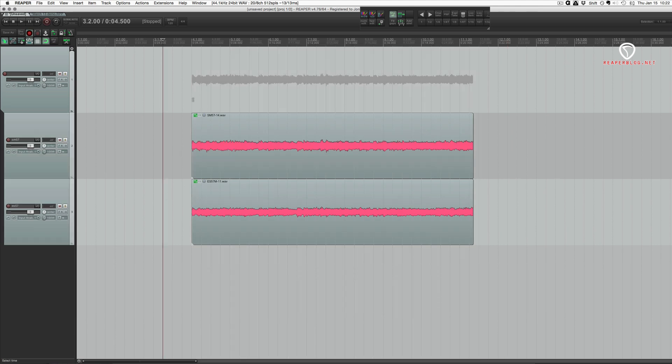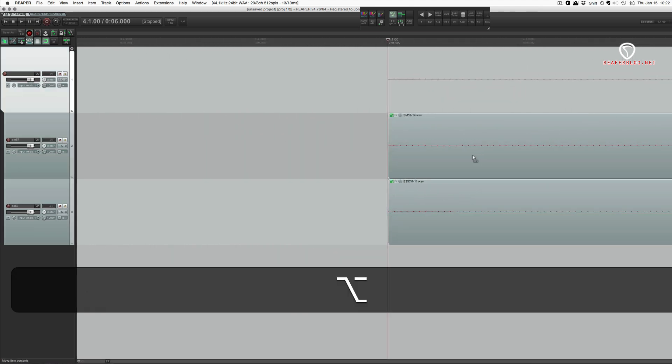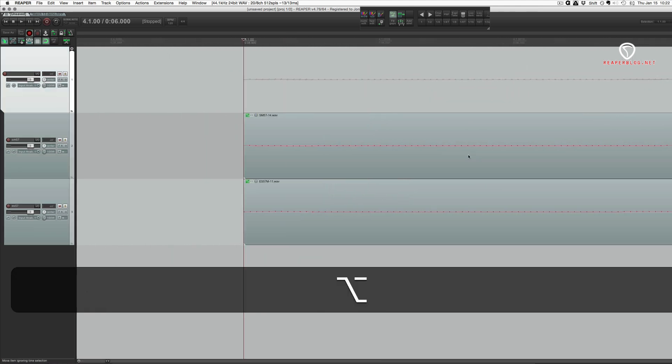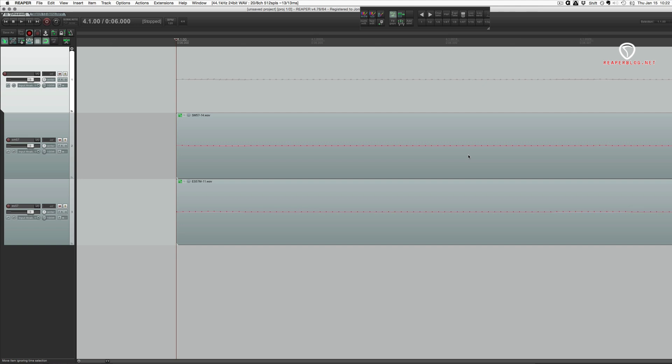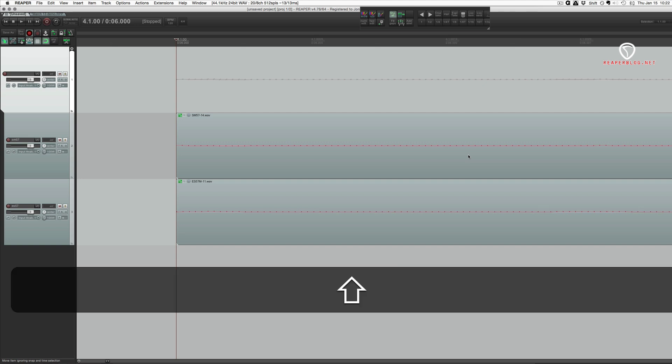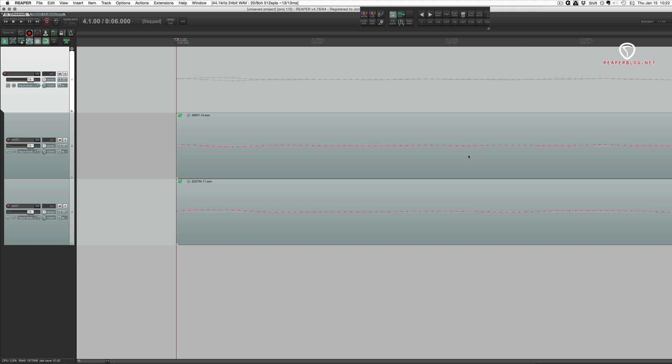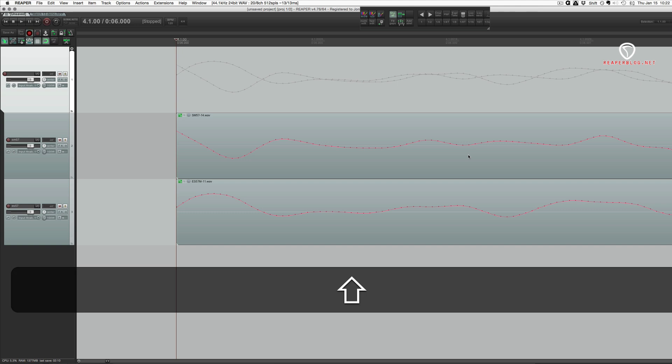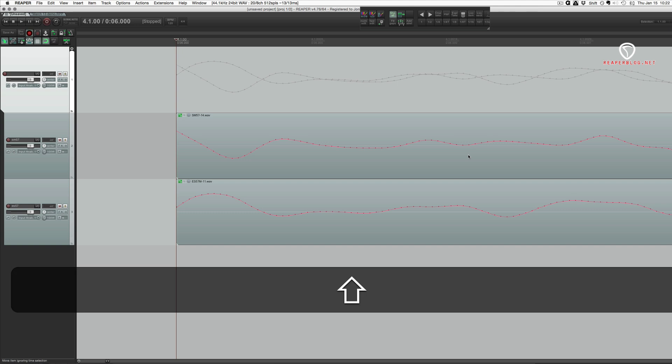So let's just zoom in right to the beginning and hold shift and up arrow on your keyboard. Just make those waveforms nice and big.